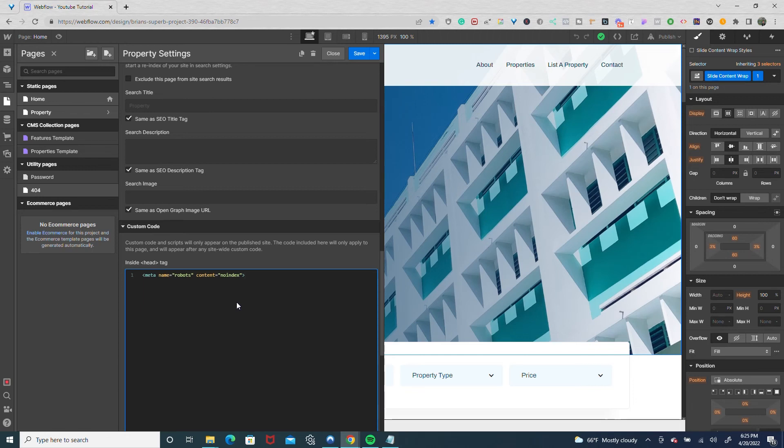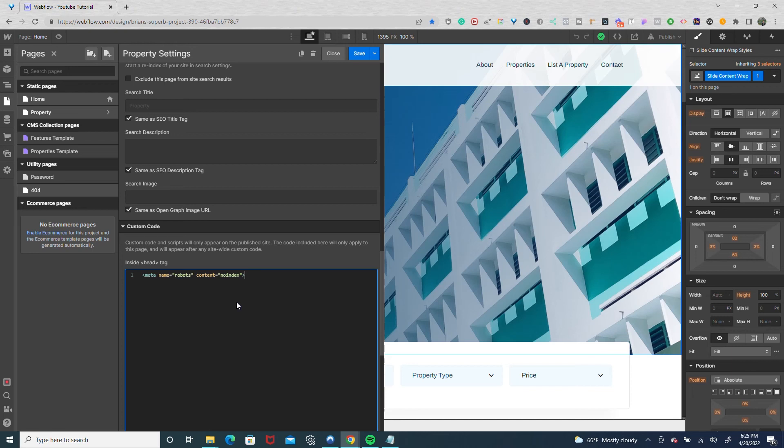Now, the reason I don't recommend this if you're just starting out is it's a little more advanced and you're messing with robot text. So if you're not comfortable with that, I wouldn't recommend it. I would just stick with save as draft. I hope that helps those of you just starting out with Webflow. This meta code will be in the description. Thanks for watching and take care.